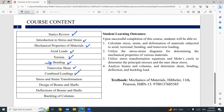Combined loading — if we have all of them together: axial force, torsion, bending, and shear — this is called combined loading. Then, how to make stress and strain transformation. If you have a value for shear stress or normal stress, how to make a transformation to figure out the maximum or the principal stresses.